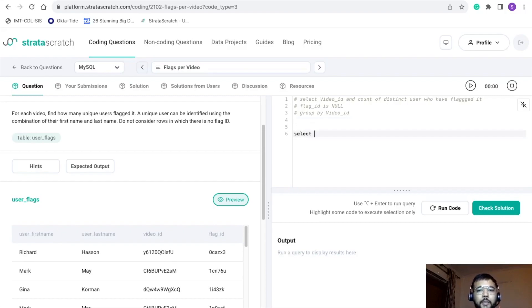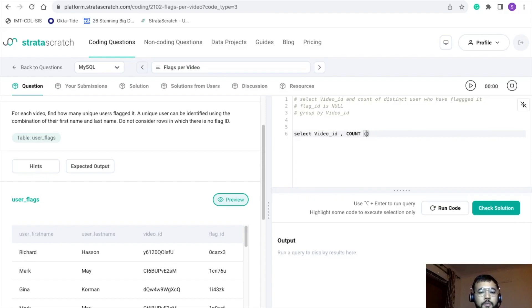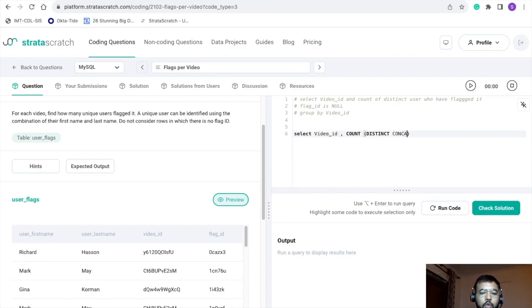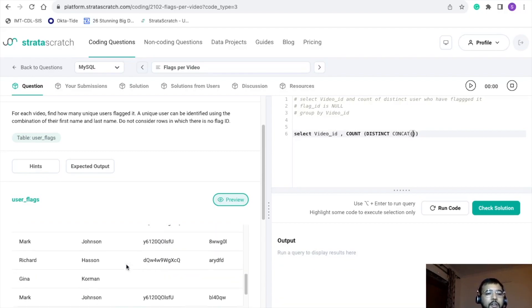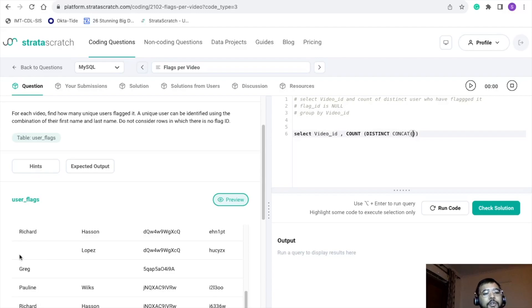In the SELECT statement we'll use video ID. Then we'll use the concatenation of the two name columns and count the distinct users. I'll use the COUNT function with DISTINCT. What we need to do is concatenate the two different columns — first name and last name. The challenge here is that some entries have nulls — for example, some last names are null, and similarly there are cases where first name is null.